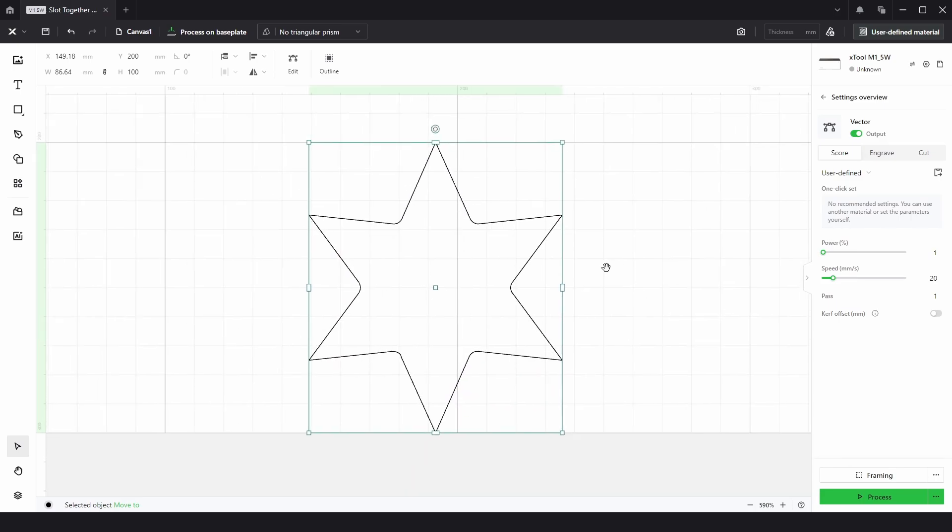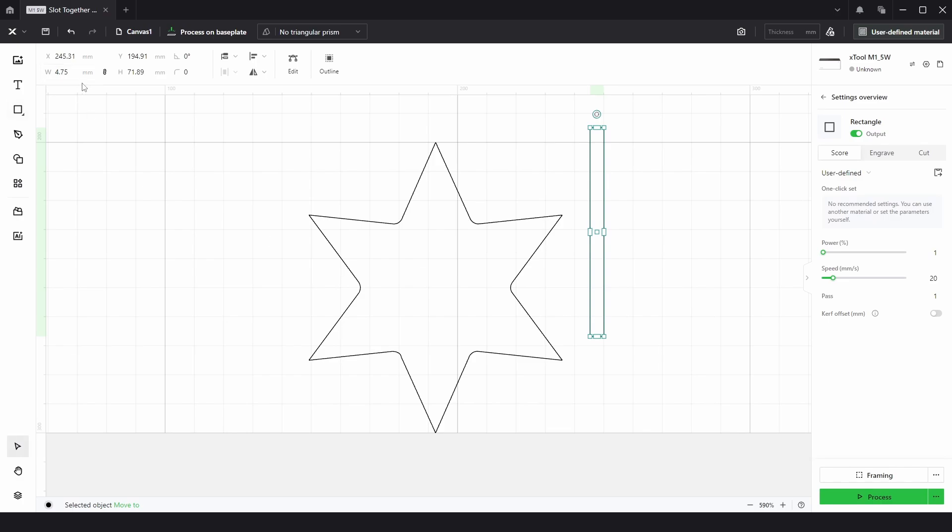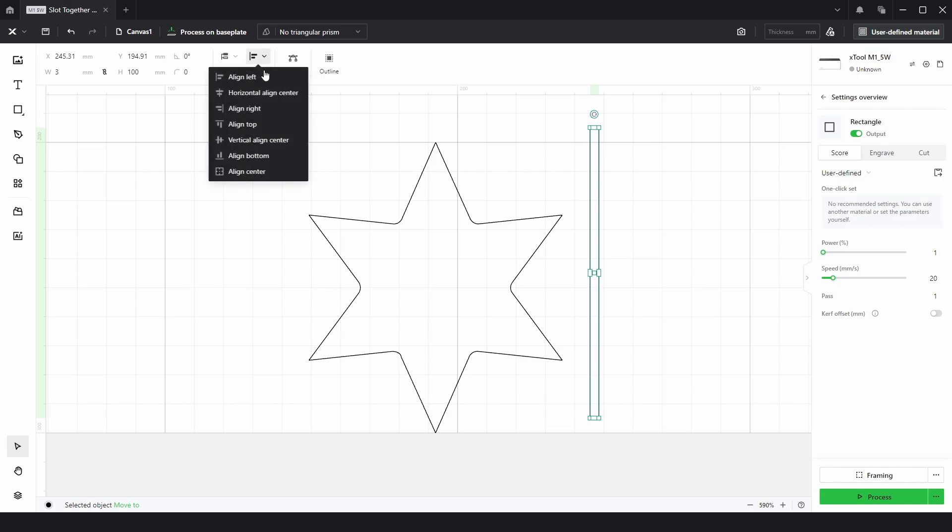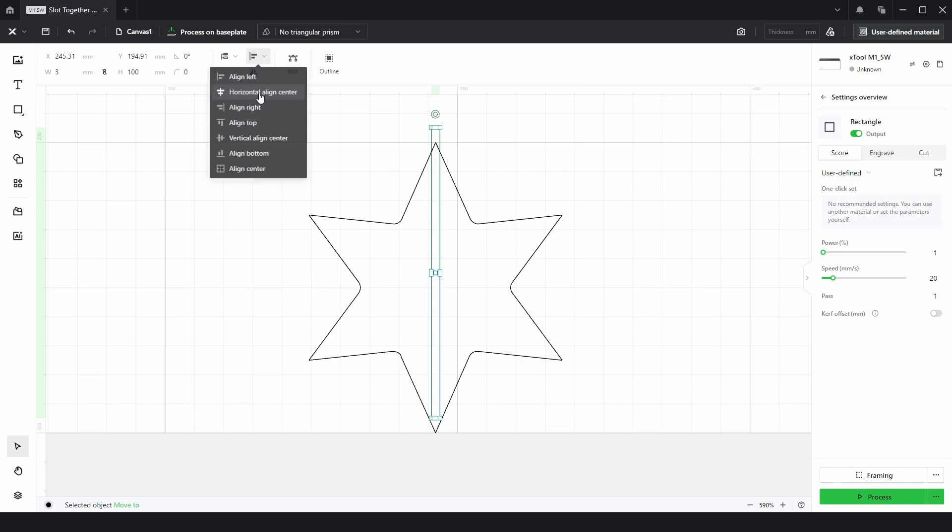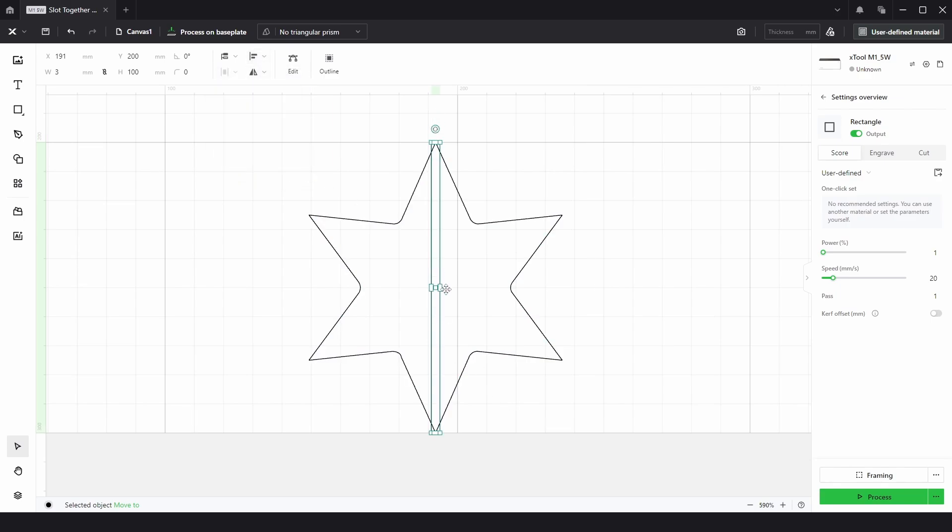From here we need a rectangle. I'm going to create a rectangle. I'm going to unlink this aspect ratio so we can alter these separately. I'm going to choose this one to be 100 millimeters high, and because I'll be using three millimeter material we want this to be three millimeters wide. And again we need to align horizontally and align it to the bottom so it's in the center of the star.